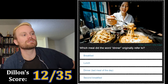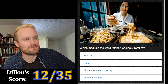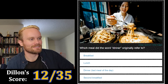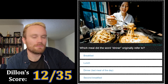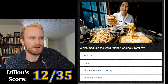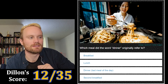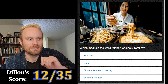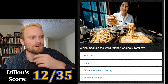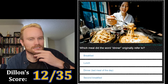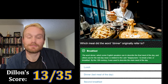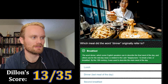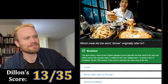Which meal did the word 'dinner' originally refer to — breakfast, lunch, dinner, last meal of the day, or second breakfast? I'm thinking it might be breakfast because of the 'di' in there — like 'dia' in Spanish, diurnal, it's like daily. I'm gonna go with breakfast. That's correct!